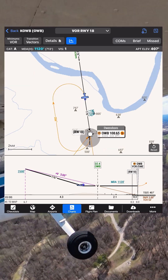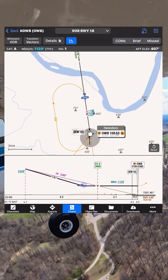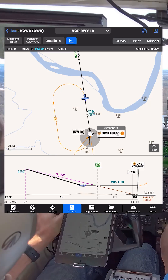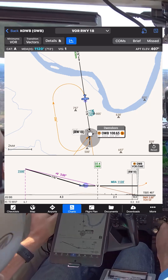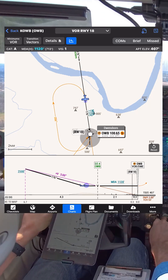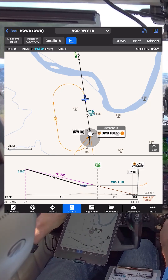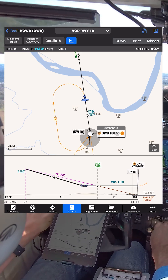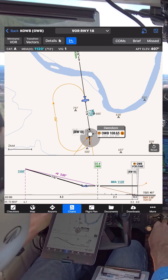80991 is at 3-mile VOR final runway 18. Scout, 90991, runway 18, clear for the option, report missed approach. Clear for the option, report the missed. 80991.